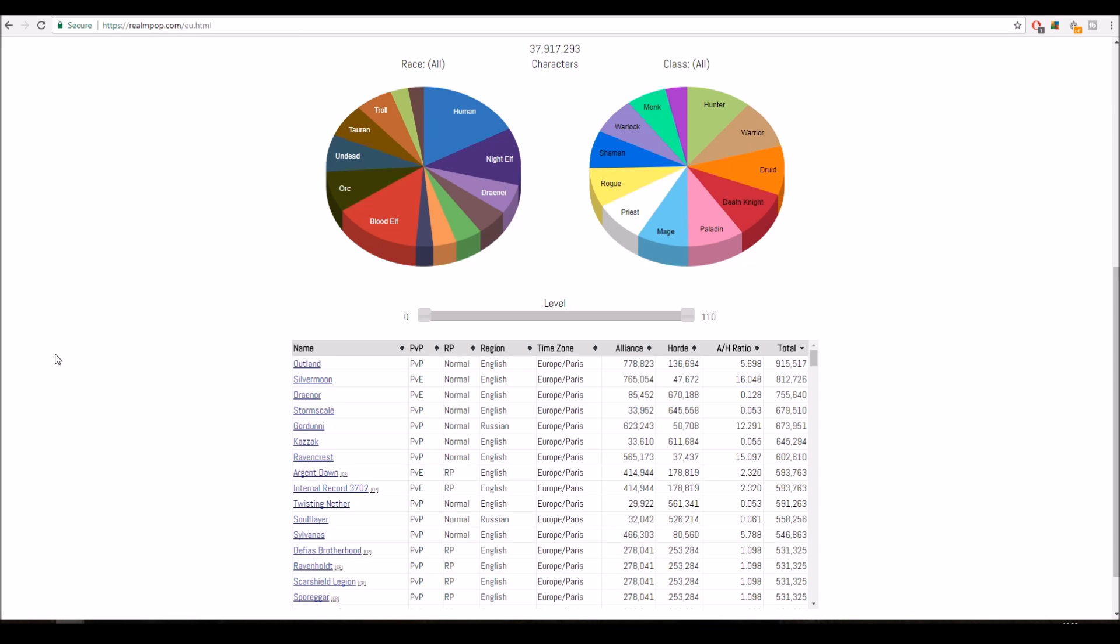Secondly, I am playing Alliance already. When I wanted to move server I didn't want to change to Horde, so I was only going to pick the ones that are Alliance heavy. Even though for economy it doesn't really matter anymore because auction houses are balanced, it's the same auction house for both Alliance and Horde. I still wanted to have more guilds available on the Alliance side, so something like Outland would have been good for me. Ravencrest, etc., etc.